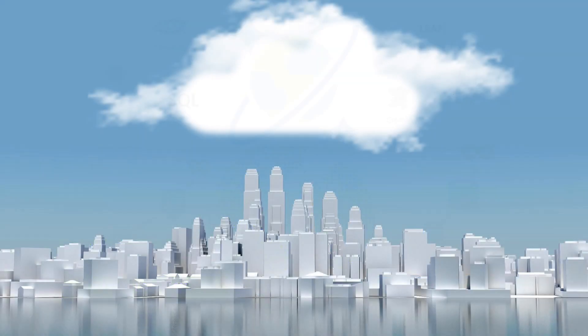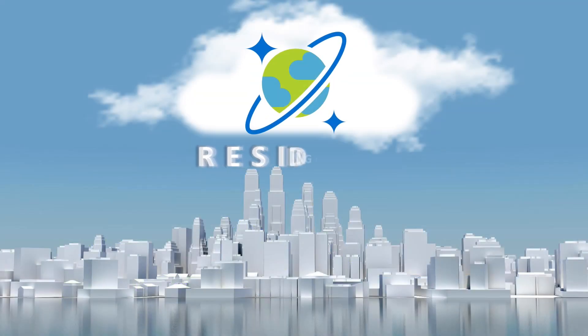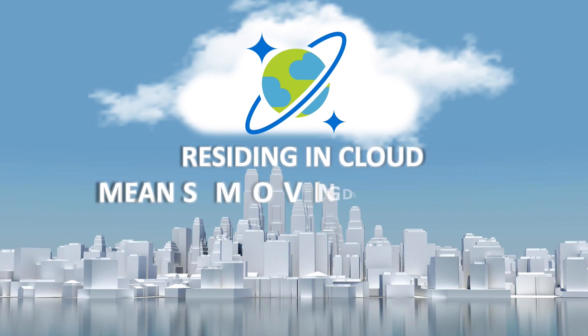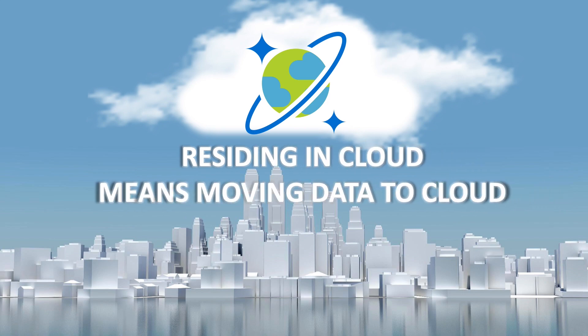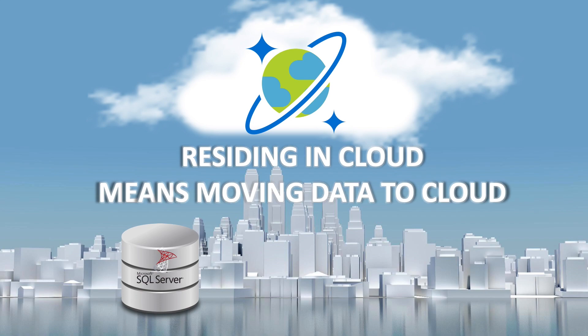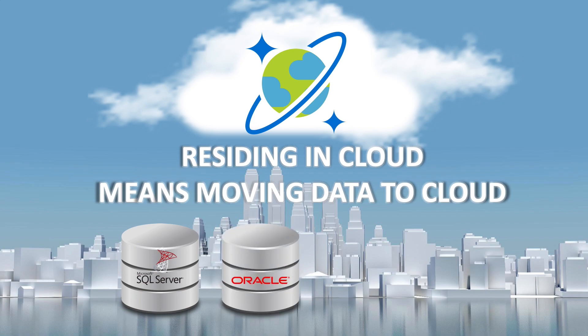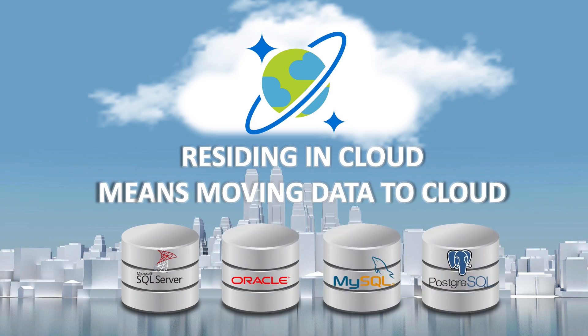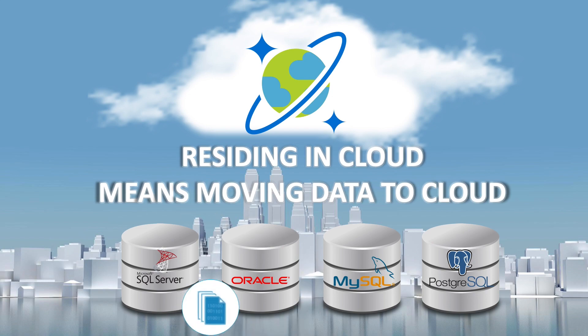However, residing in the cloud means you have to determine how to move your existing data to Cosmos DB. This could be migrating an existing SQL server, Oracle, MySQL or PostgreSQL operational database, or continually populating Cosmos DB with newly generated on-premise data from logs or device information.